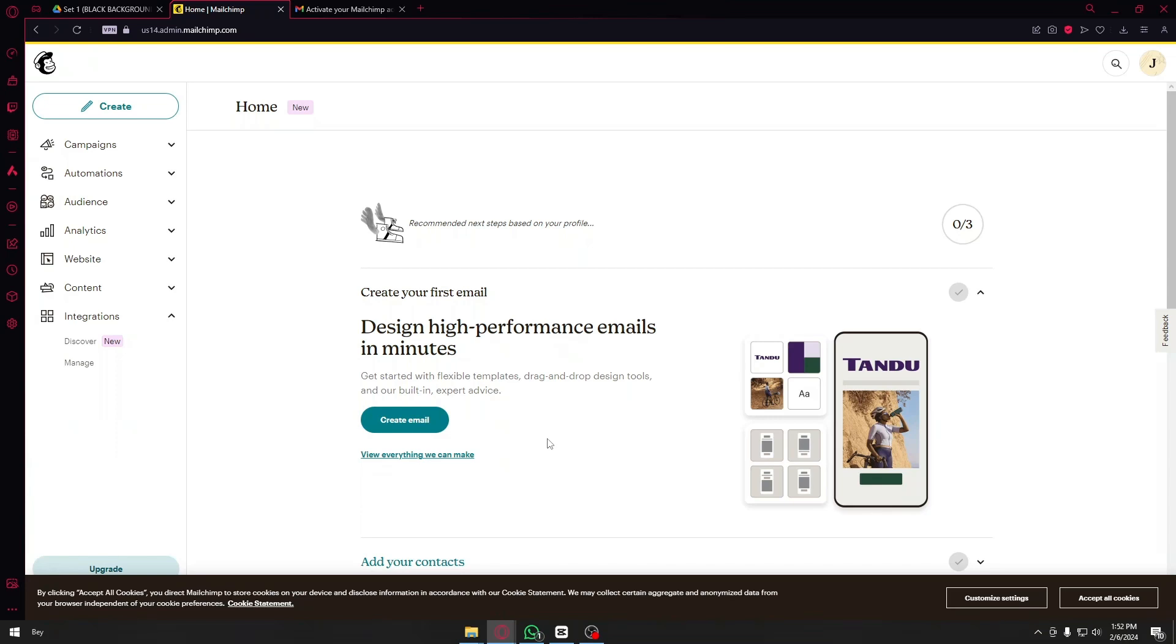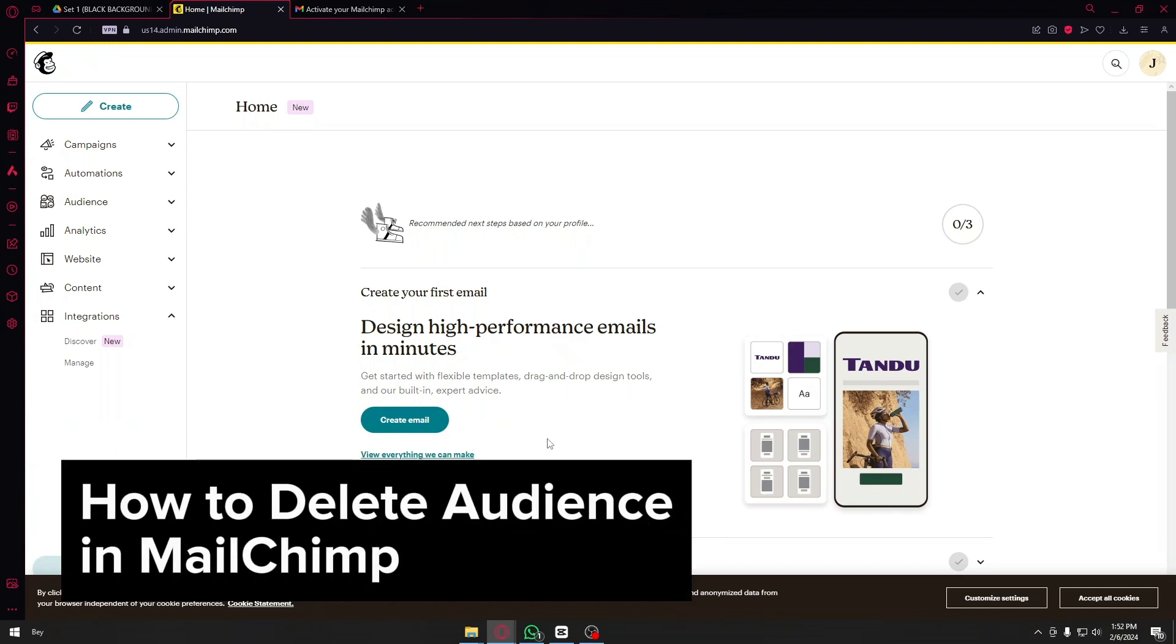Hello everyone, hopefully you're having a wonderful day. In this tutorial we are going to talk about how to delete audience in MailChimp. This is a step-by-step guide so you should be able to follow easily.